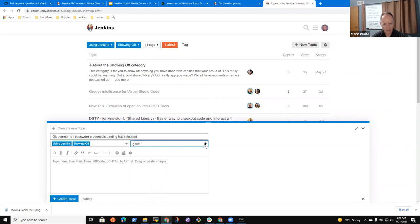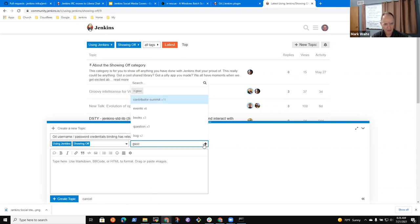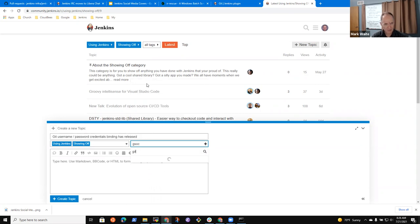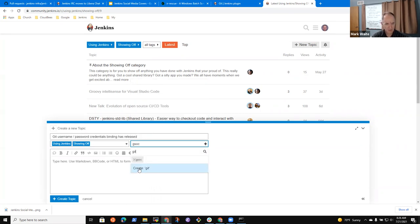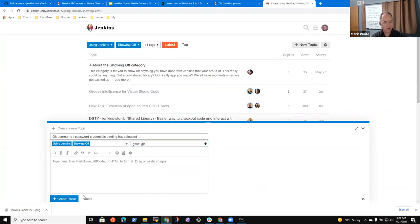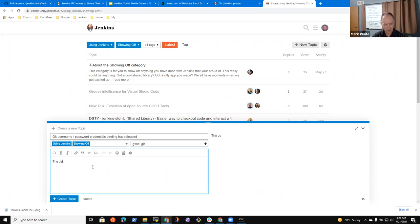And we probably want this to go to plugins dot jenkins dot io slash get. And we'll double check that that link works. It would help if I did it correctly wouldn't it. This is why we test.